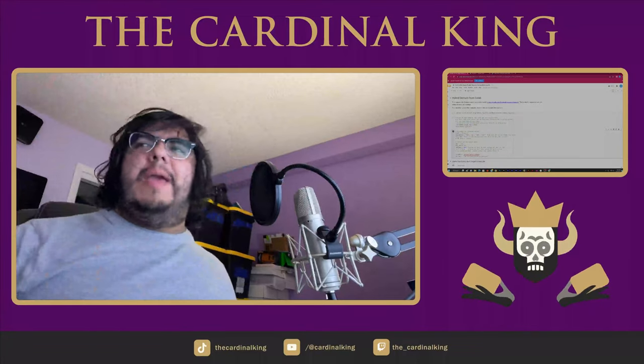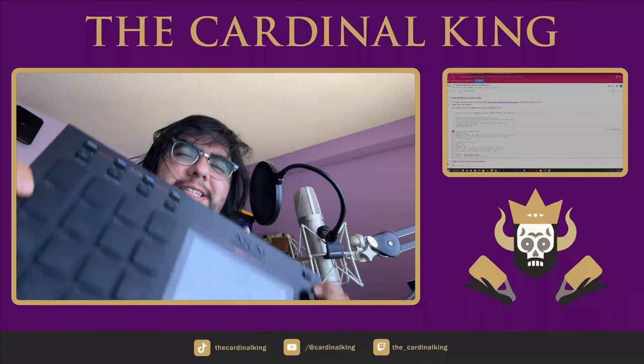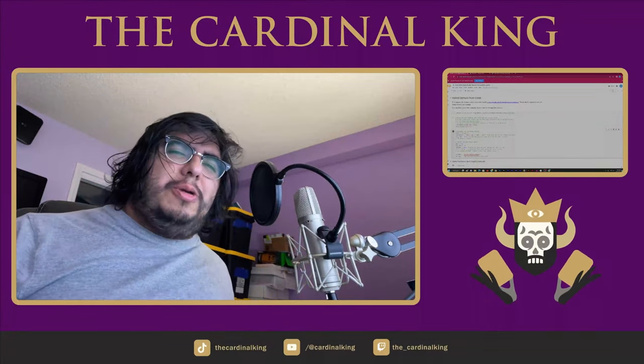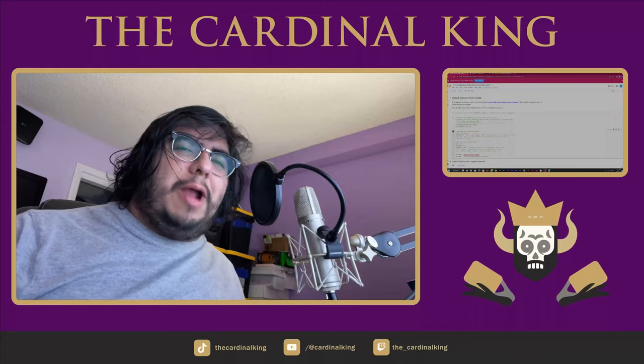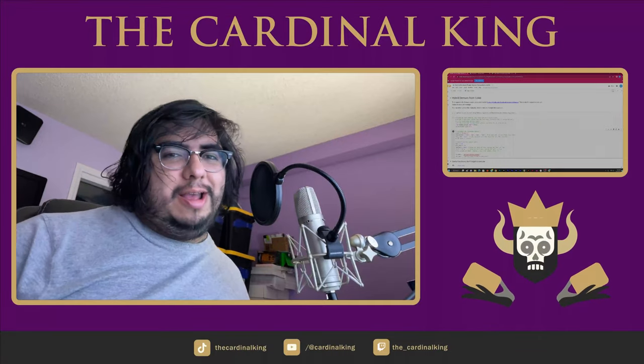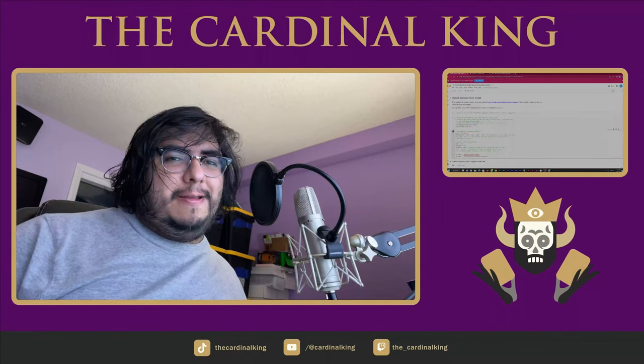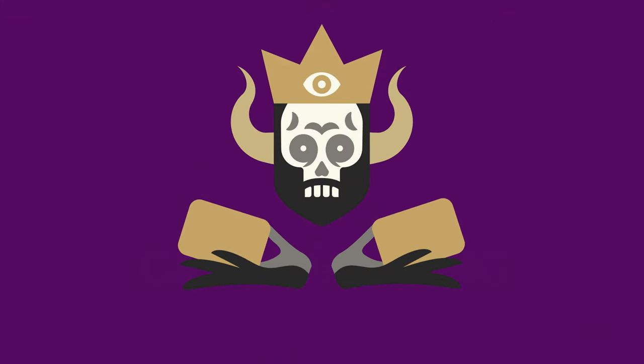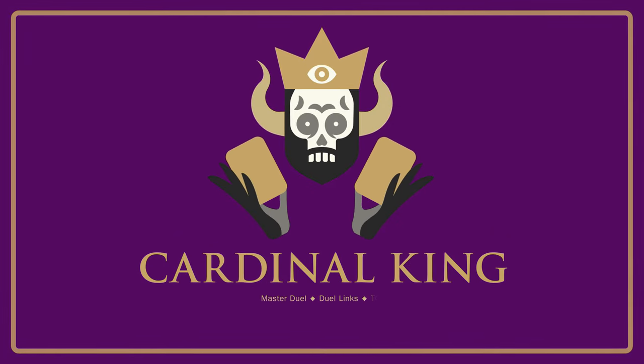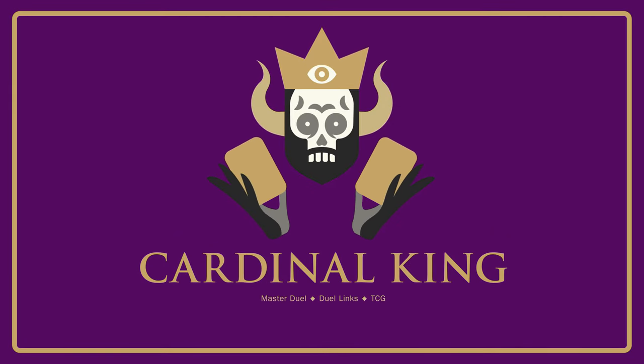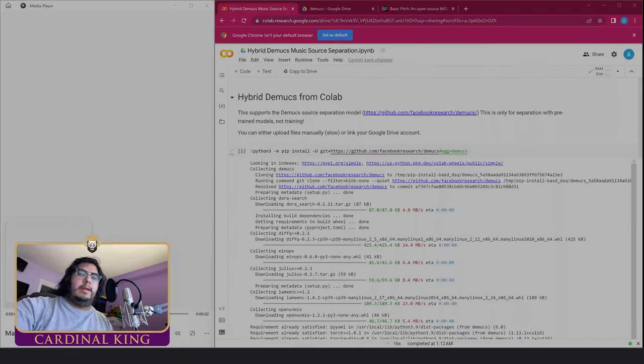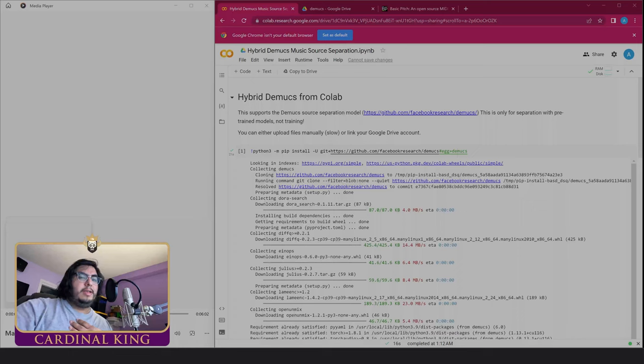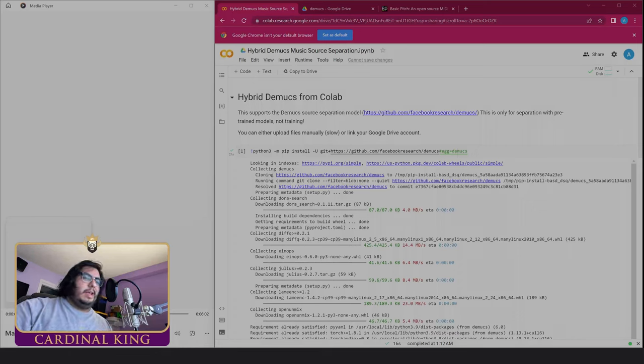The Cardinal King is back baby and this is an NPC live. Today I'm going to show you how to get stems for any song using AI. If you're new here, my name is the Cardinal King. I do a lot of AI content and in today's lesson we're going to teach you how to separate songs into stems.